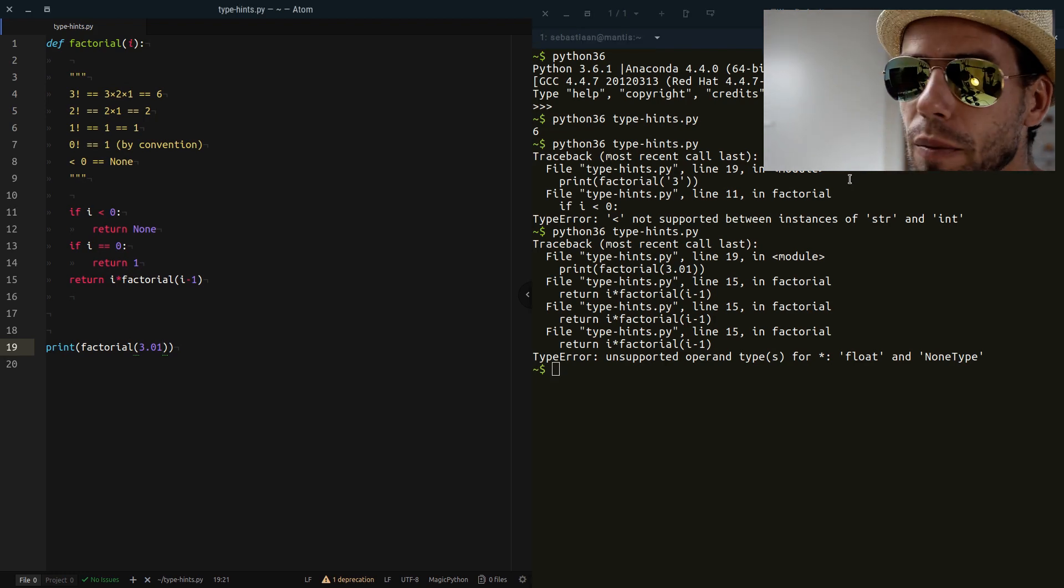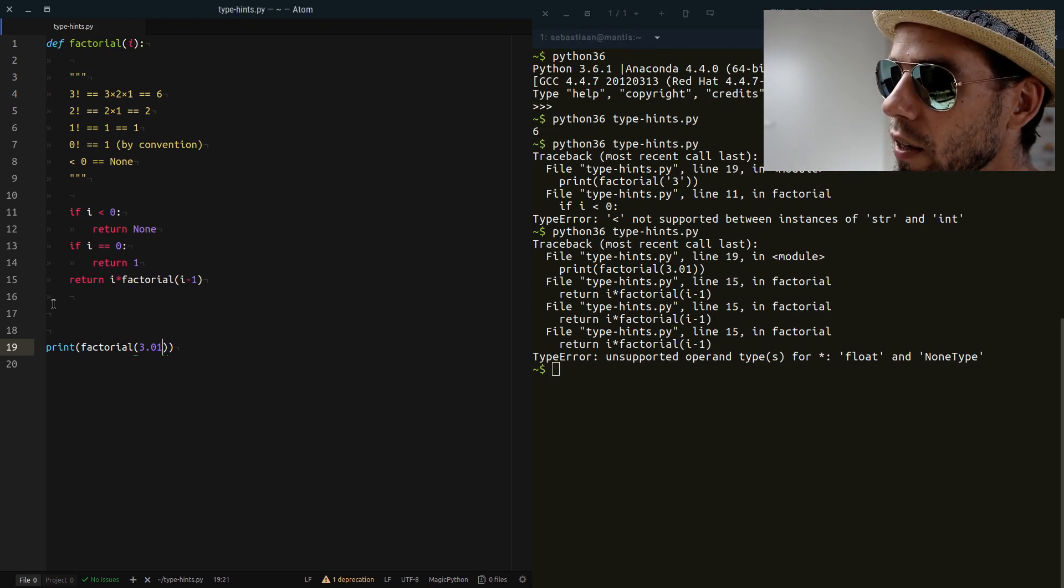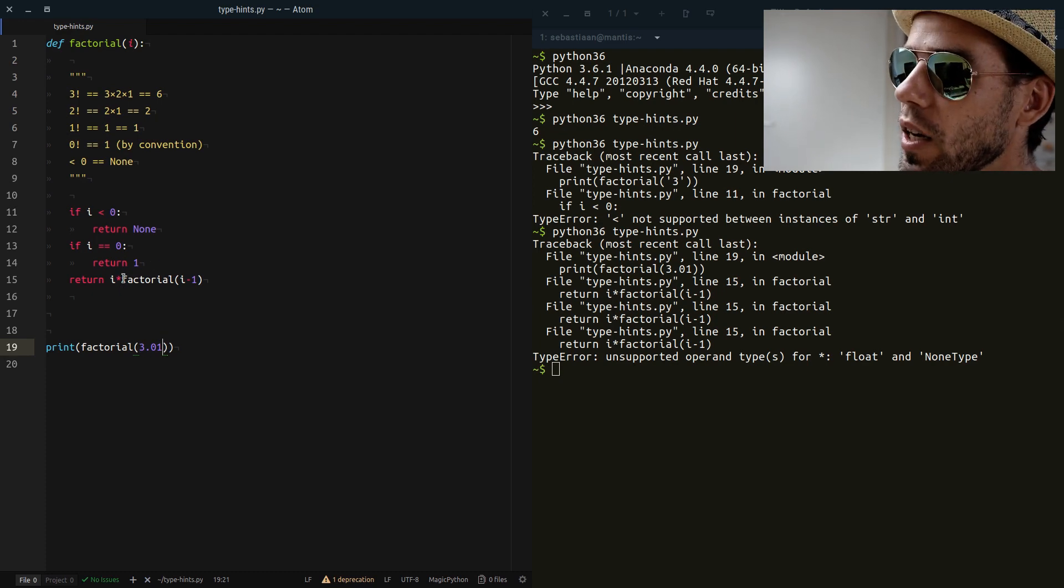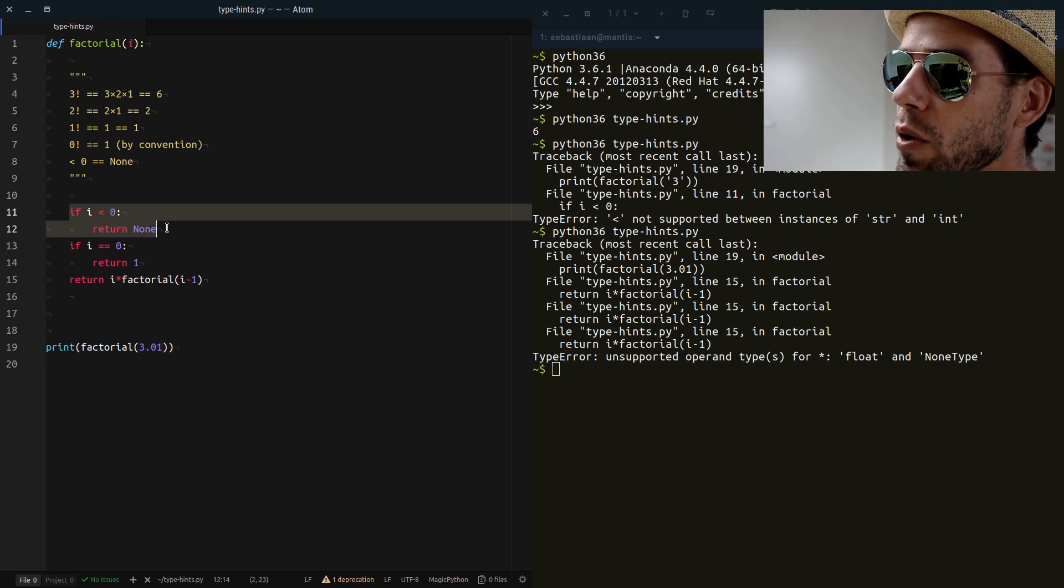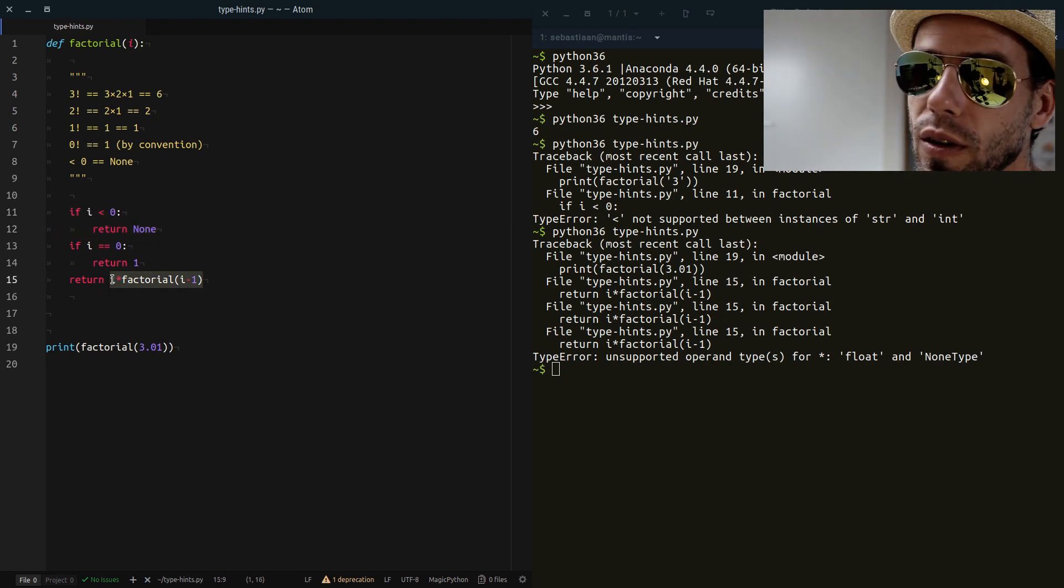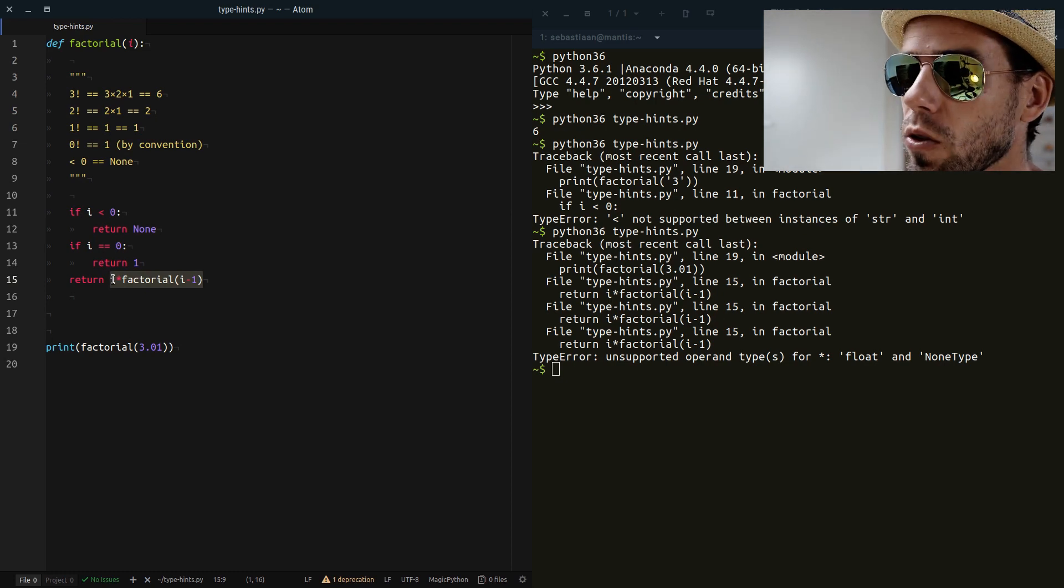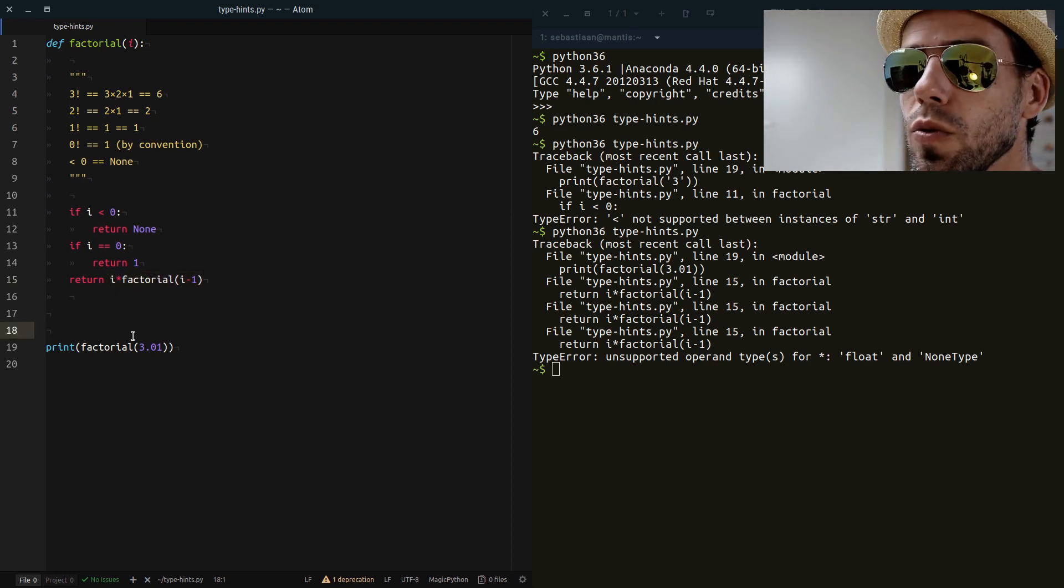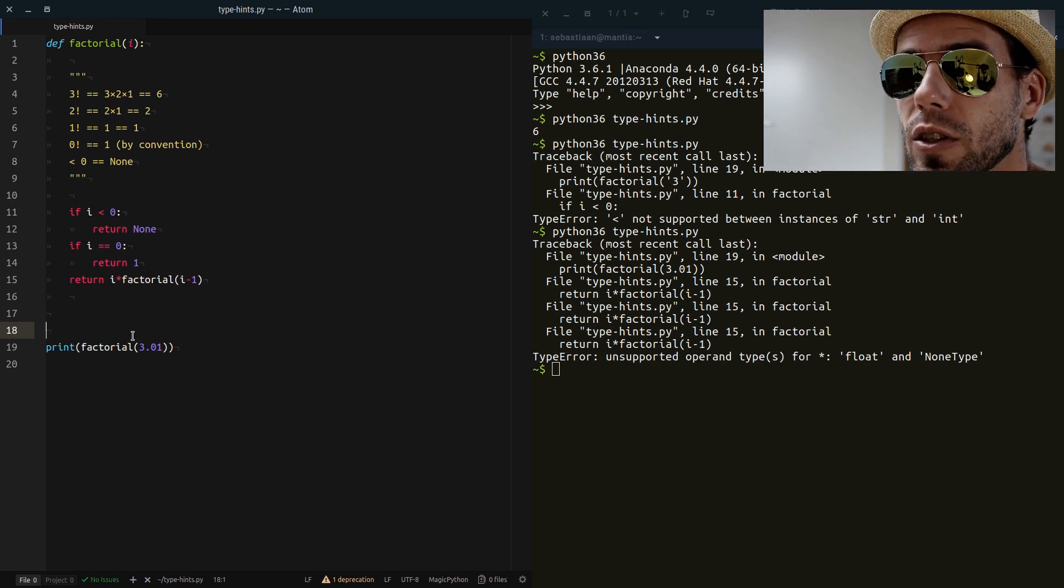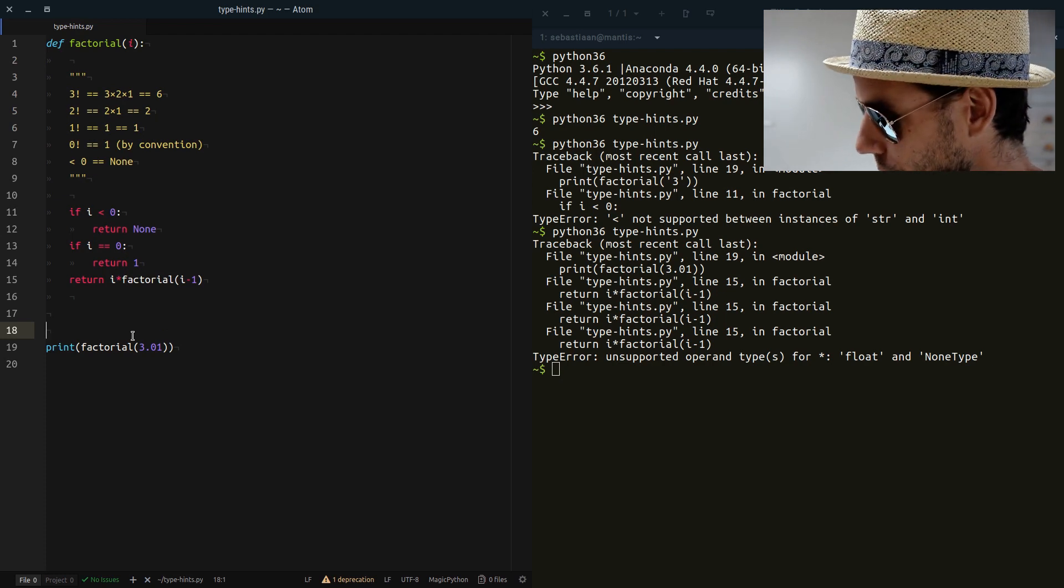Now where does that come from? Well, if you think about it, it comes from the fact that we start decrementing our 3.01 until it actually becomes minus 0.99 and then we return None and then we try to multiply None with another floating point number. That's not allowed and we get this weird type error, but it's pretty subtle. And this is the kind of bugs that you can run into with dynamically typed languages because essentially we're just messing up the types here.